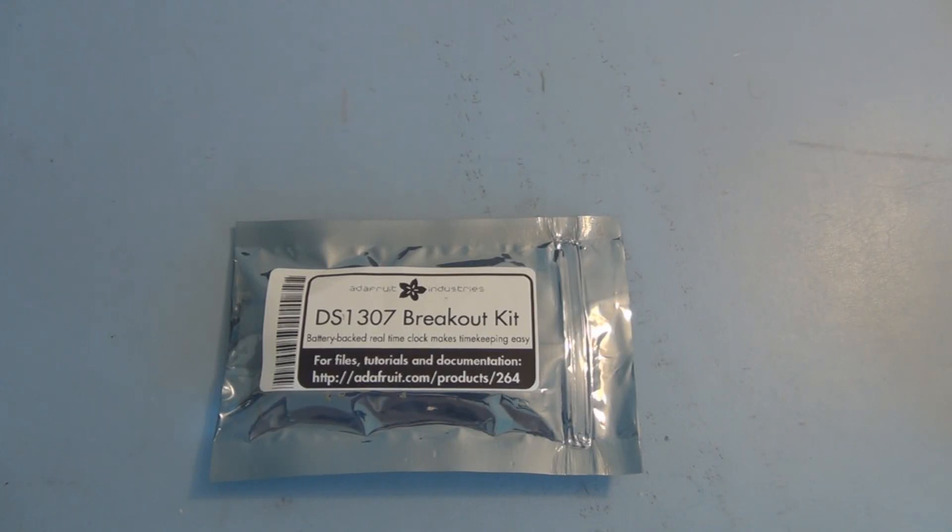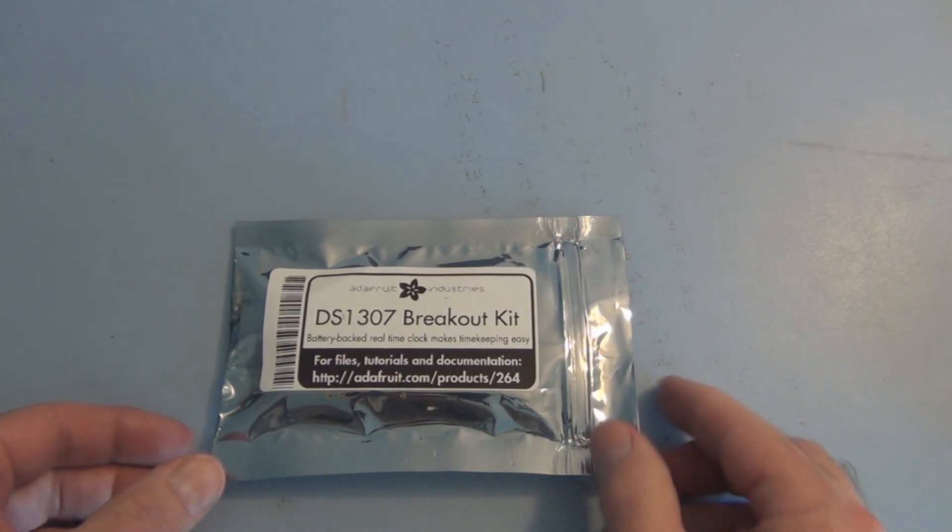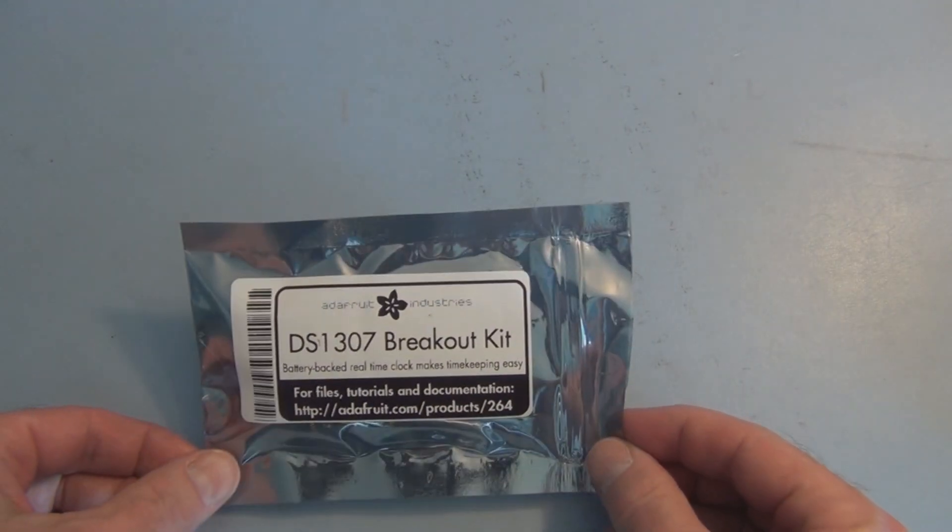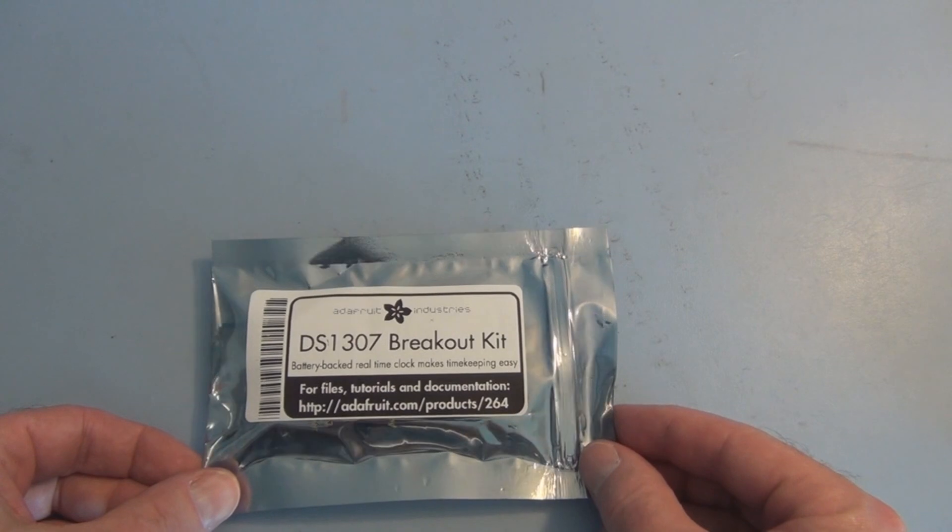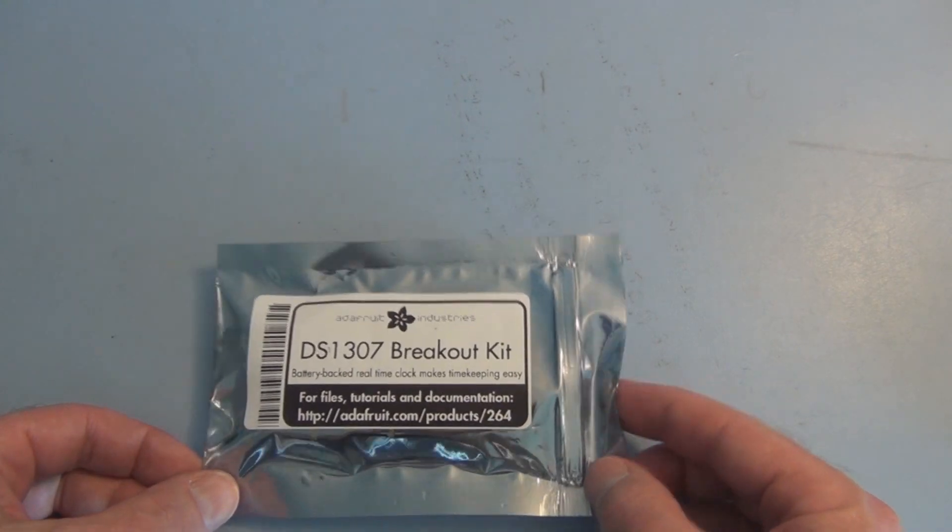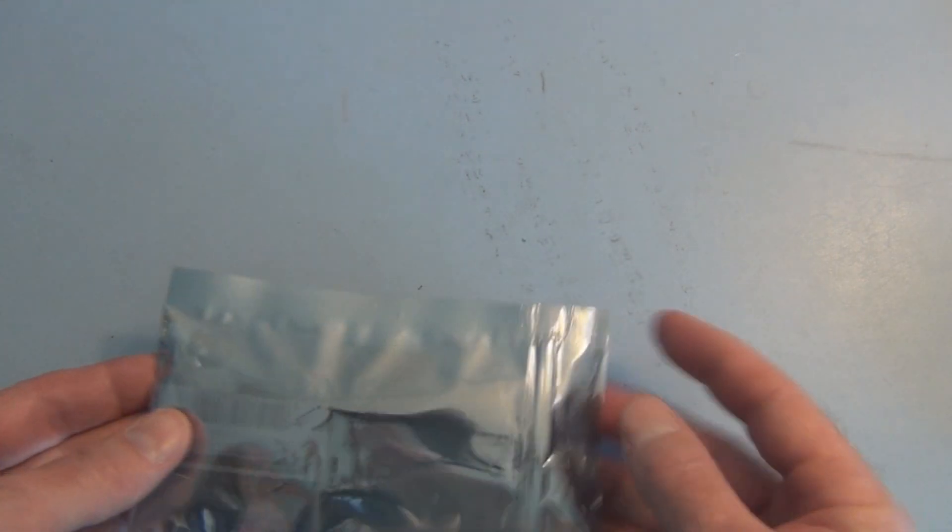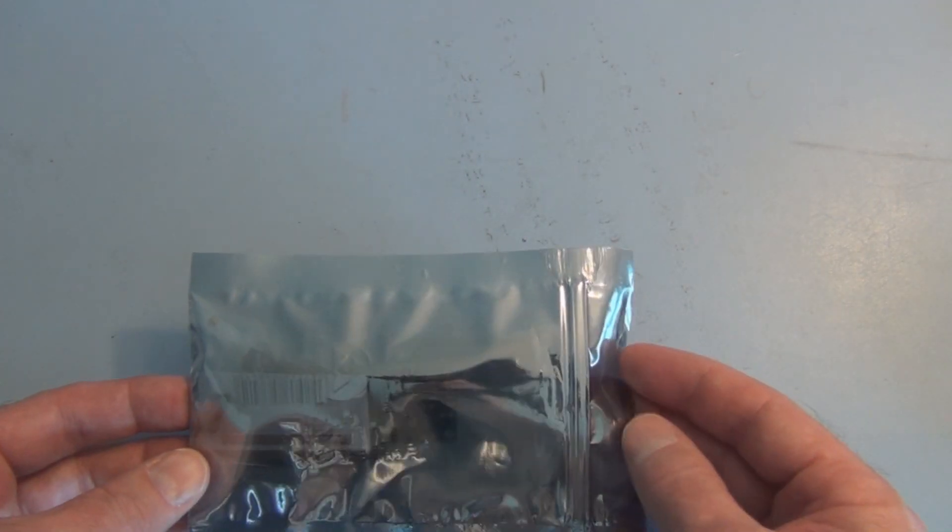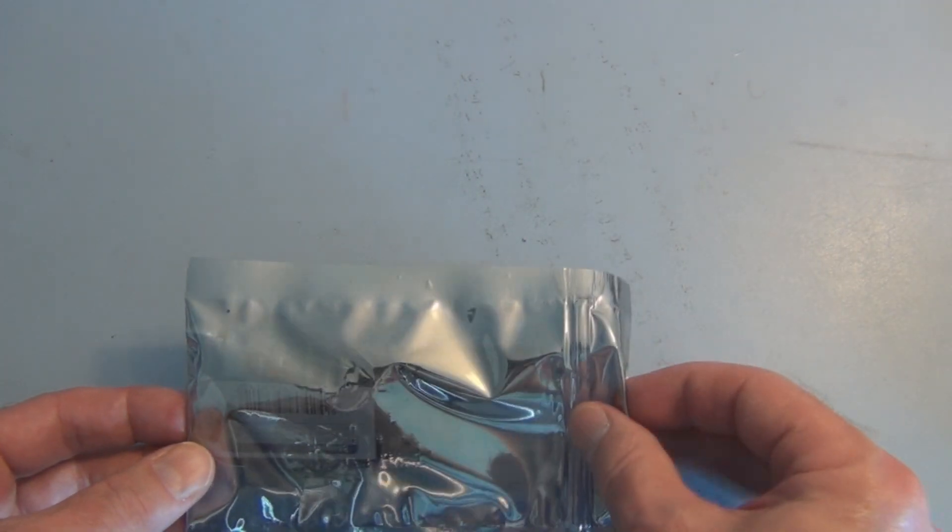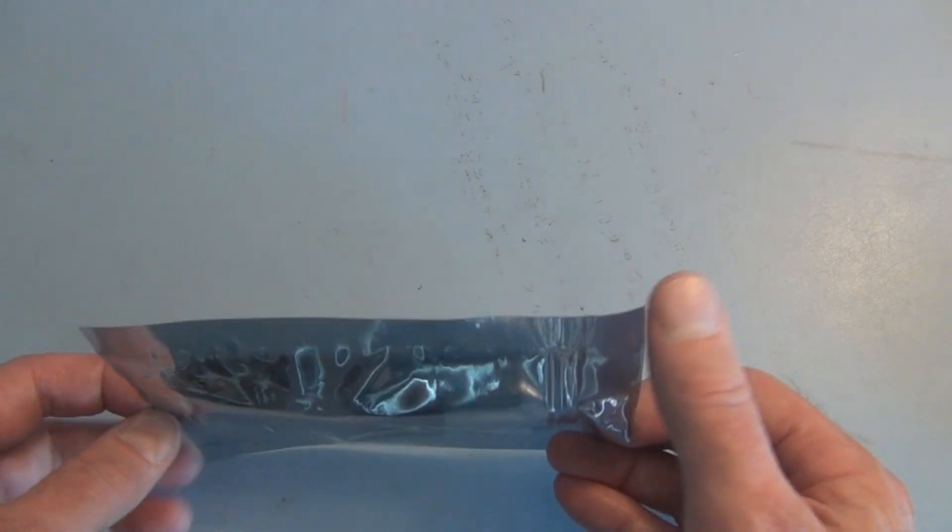Hi everyone, welcome to my channel. This is an RTC, a real-time clock breakout kit from Adafruit that I purchased and I'm going to assemble it and experiment with it.